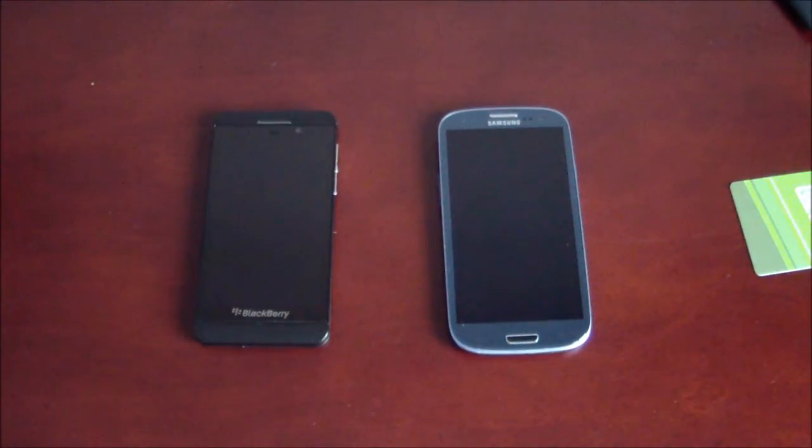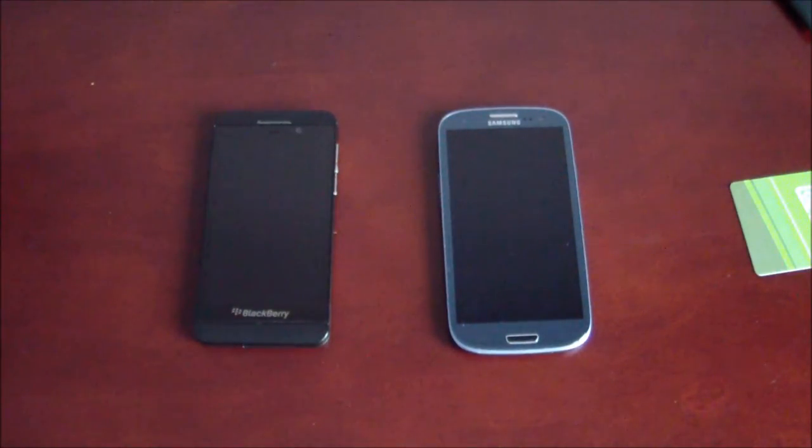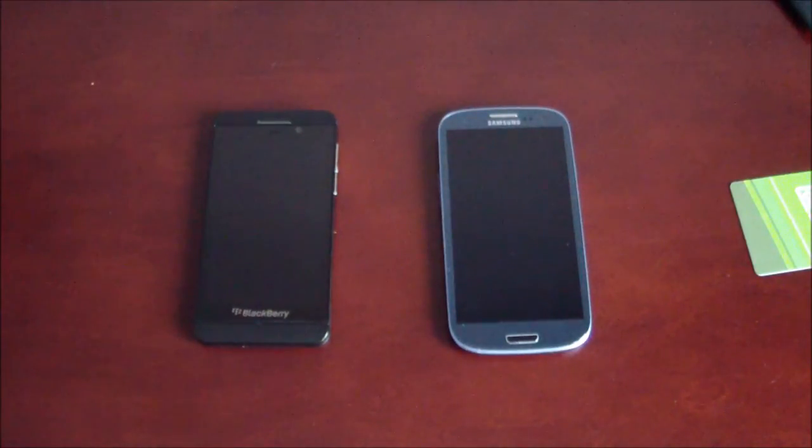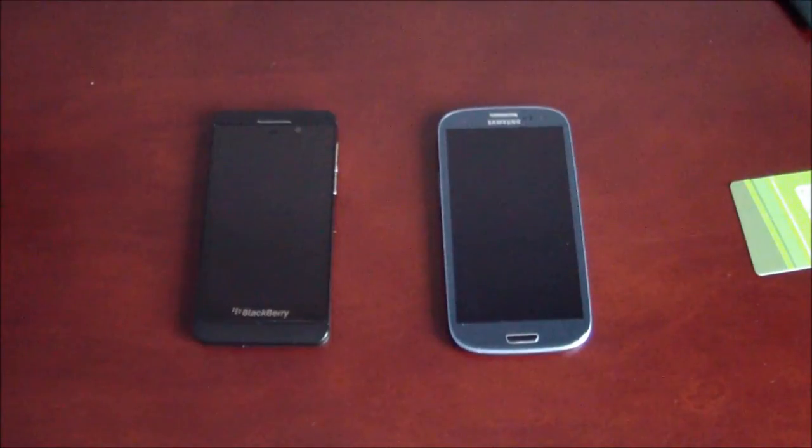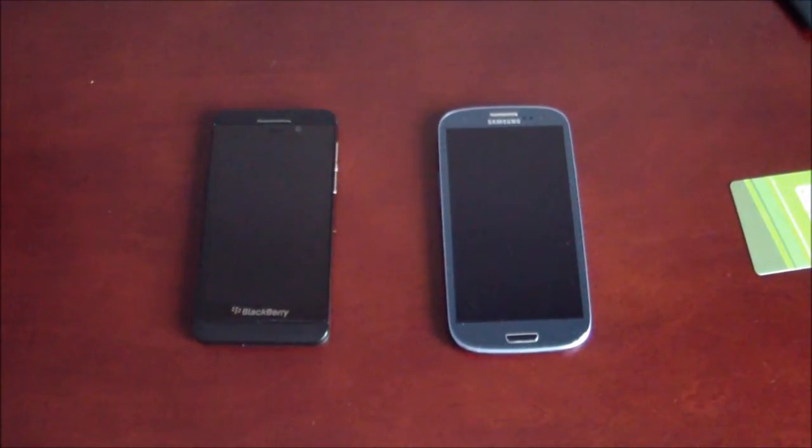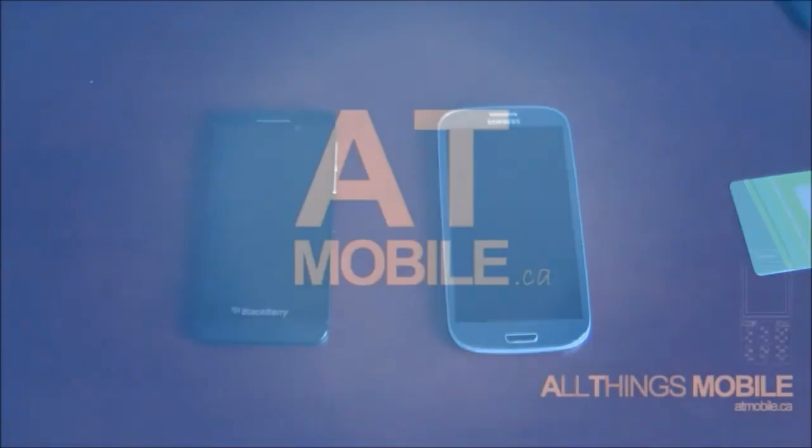So, I hope you guys learned just a little bit about NFC and the uses. We'll probably be seeing more NFC use case scenarios as we go on. But, I'm Faisal Ali. For All Things Mobile, I'll see you guys in the next video.